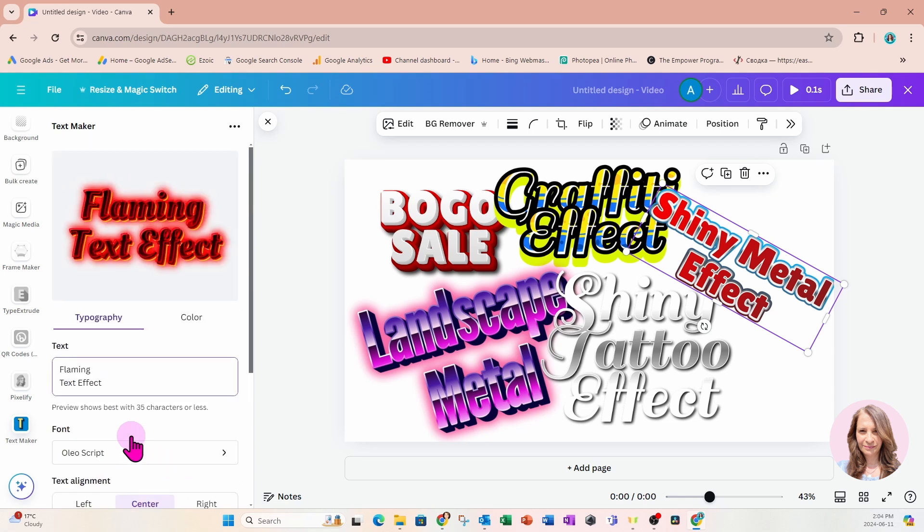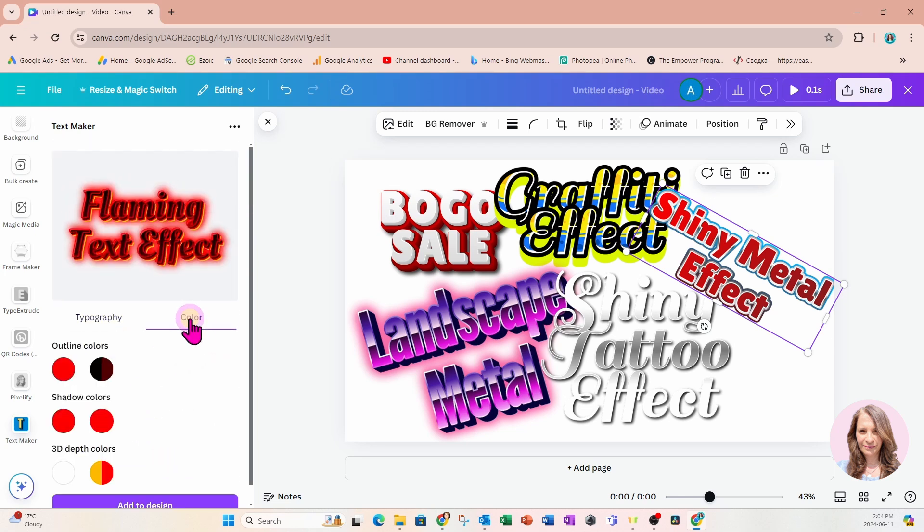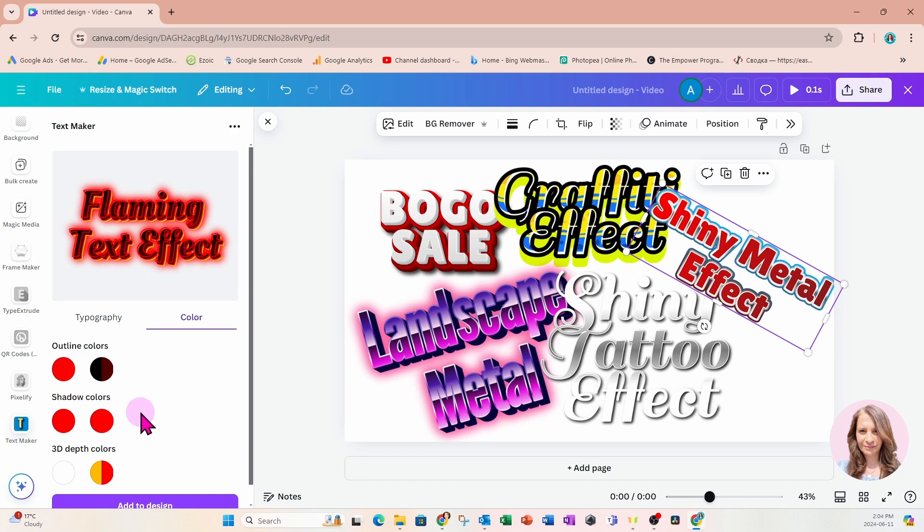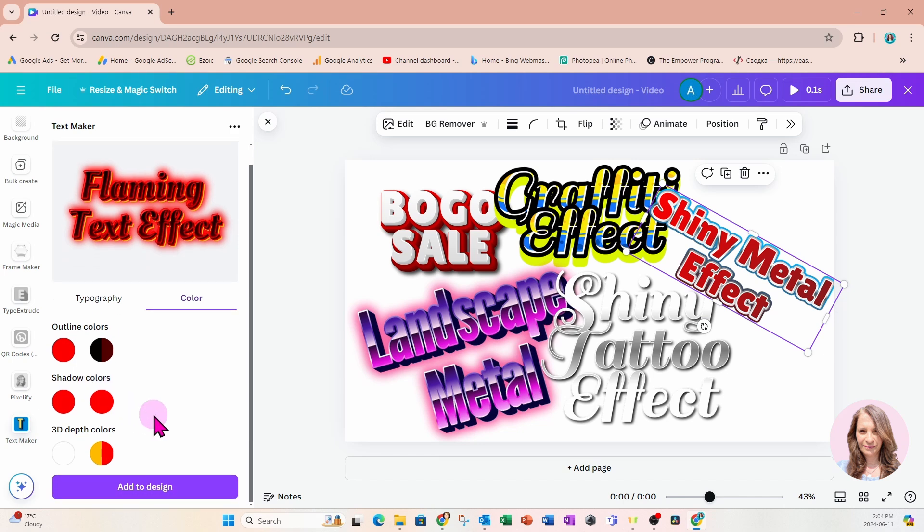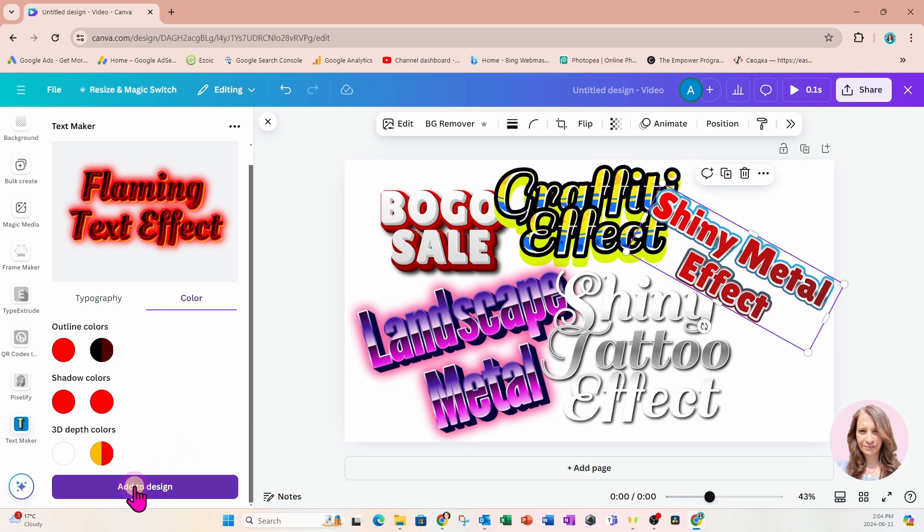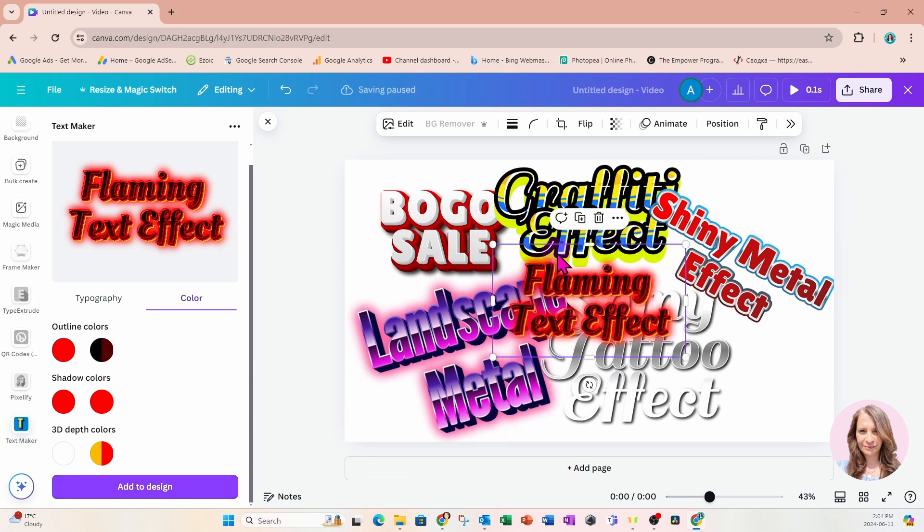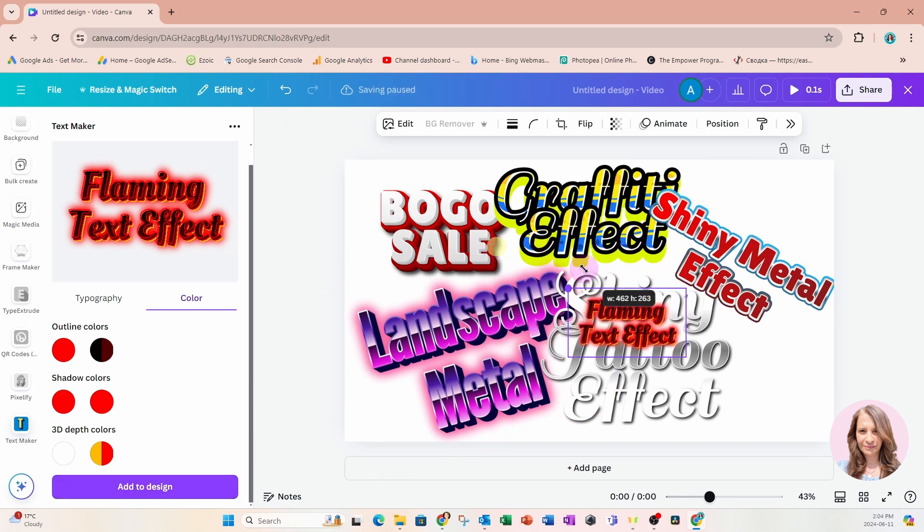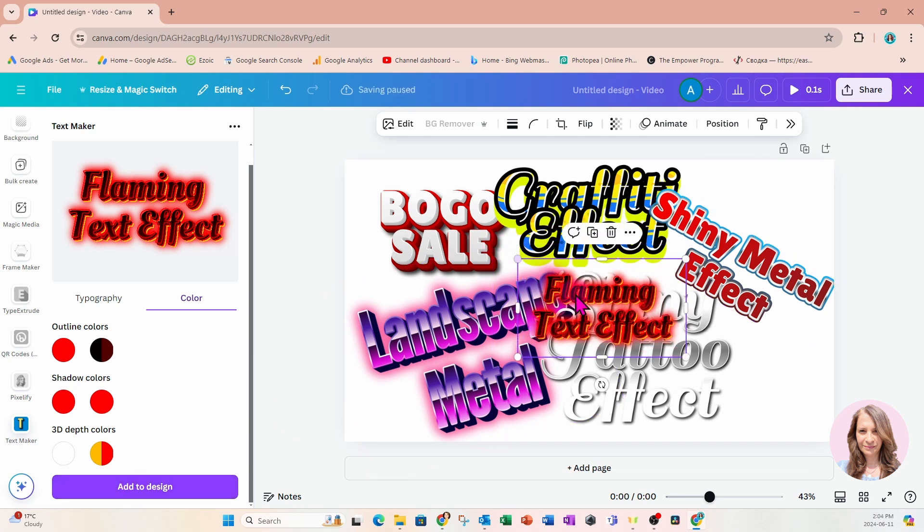Let's go into color and see what options are available. So again, we have options to change outline colors. We have the option to change the shadow color, and we have the option to change 3D depth colors. Those are things that you can customize for sure. I'm going to go ahead and add this one to my design. And there it is.